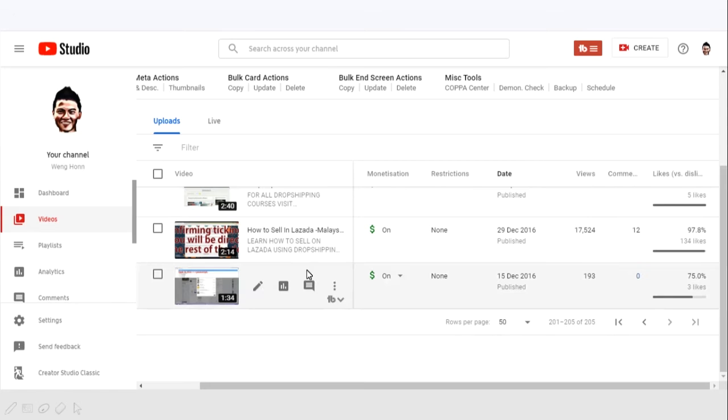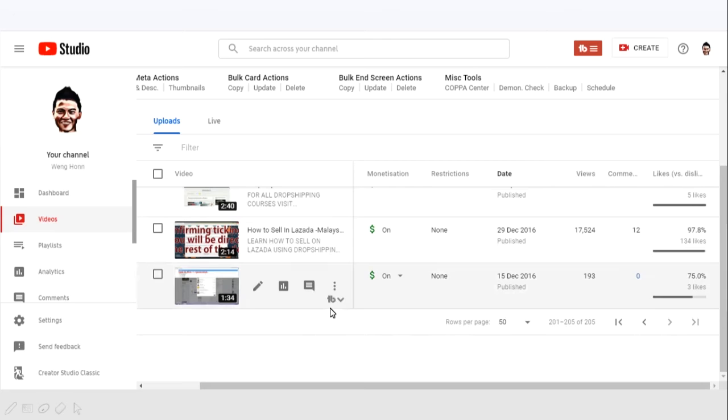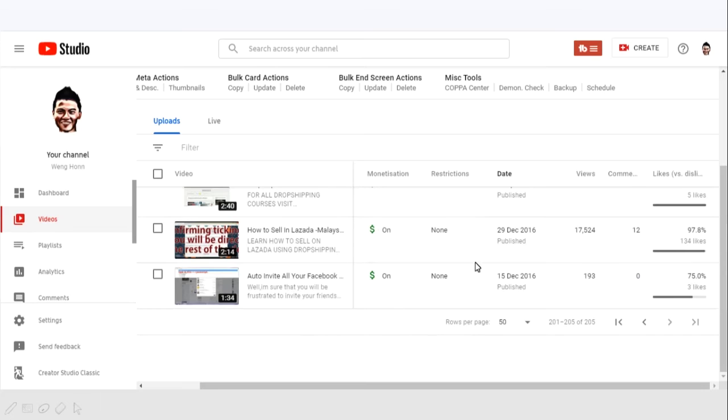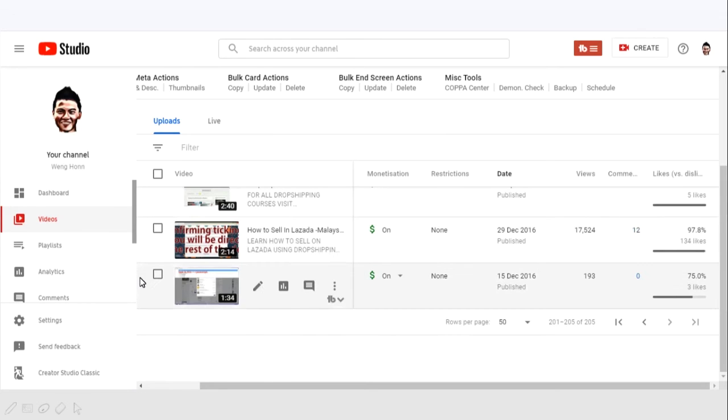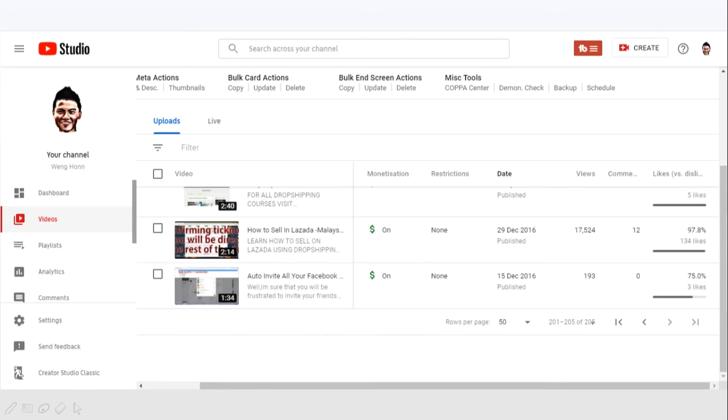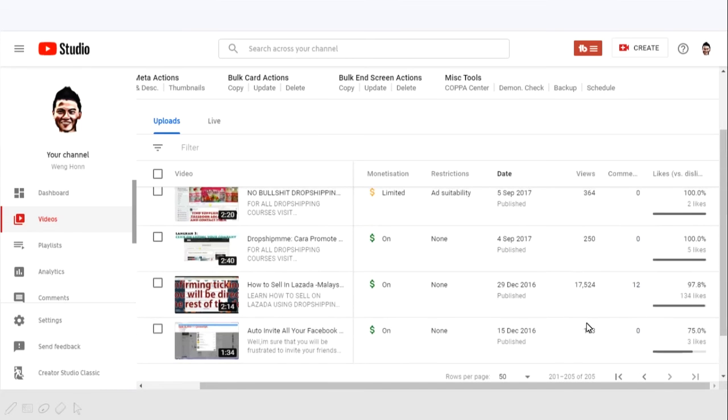So as you can see, in 2016 my very first video is sharing about how to invite Facebook friends to a page, and the second and last video in 2016 is where I share about how to sell on Lazada. And this is a time where I started selling physical products online and this video gets about 17,000 views.